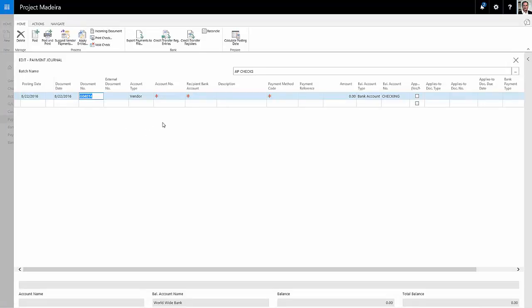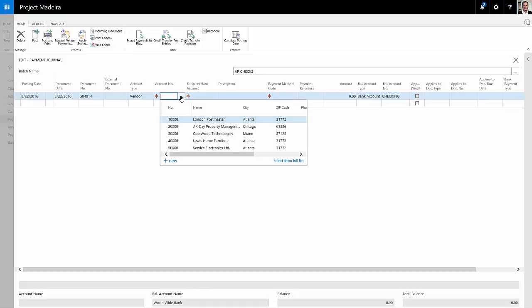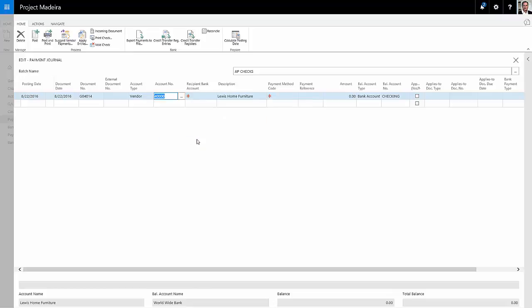Let's go over here. I'm going to pay the vendor. Look up the vendor number. Let's pick this one here that we neglected to pay the first time.